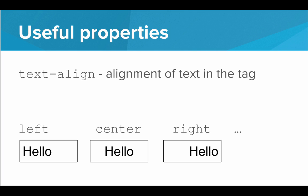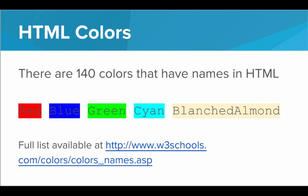Now you may be wondering, what colors do I have to choose from? Is it just red, blue, and yellow? It turns out there's actually 140 colors that have names in HTML. So we have all your standard colors. We got red, blue, and green. We have some kind of weird colors like cyan, and then we have some really strange names like blanched almond.